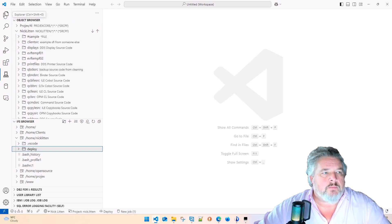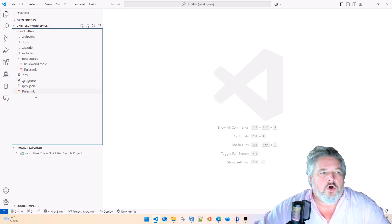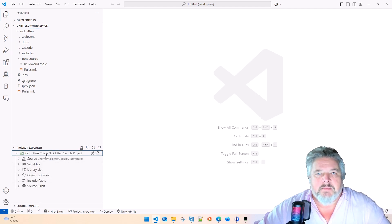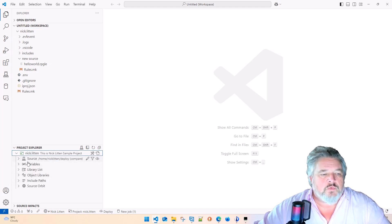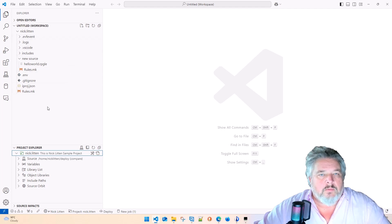When I click IBM i icon, this is showing me what's going on in the IBM i. When I click this top left-hand Explorer, this shows me what's on my local PC. And Project Explorer is this lovely other IBM extension which kind of glues it all together.